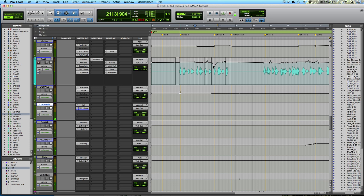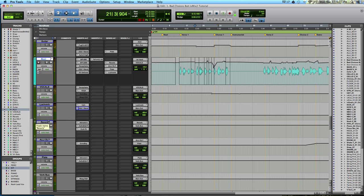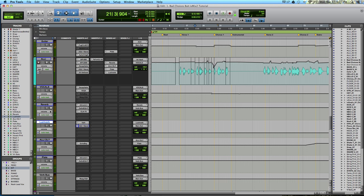As you can see, this lead vocal is being sent to multiple different aux tracks with reverb and delay on each of them. So things get confusing really quickly if you are not organized. I feel sort of confused right now. But let's start by listening to the lead vocal, and I'm going to mute any reverb or delay effects on it.